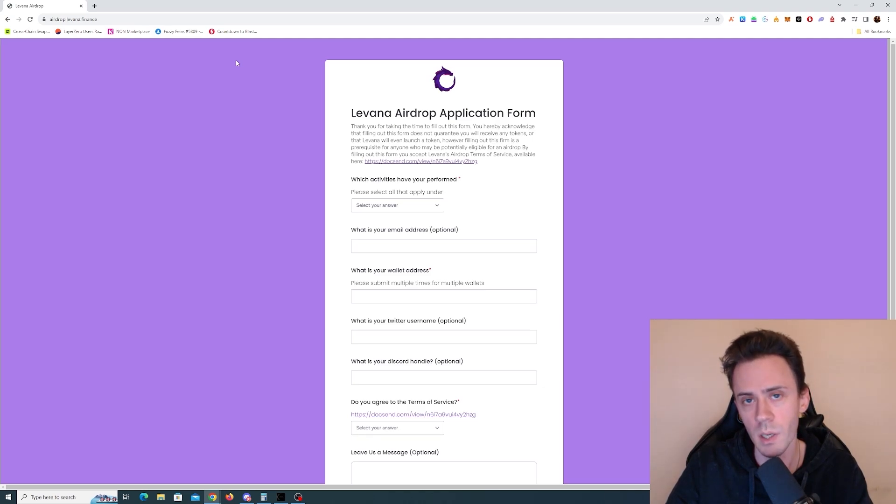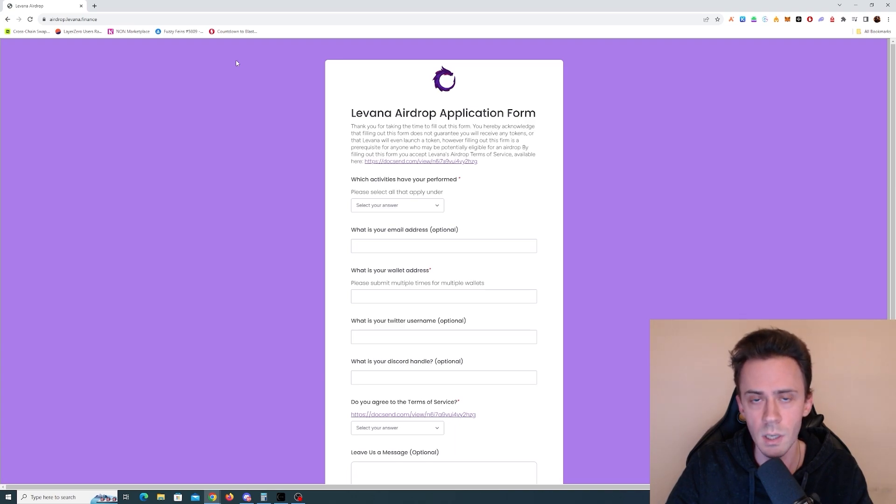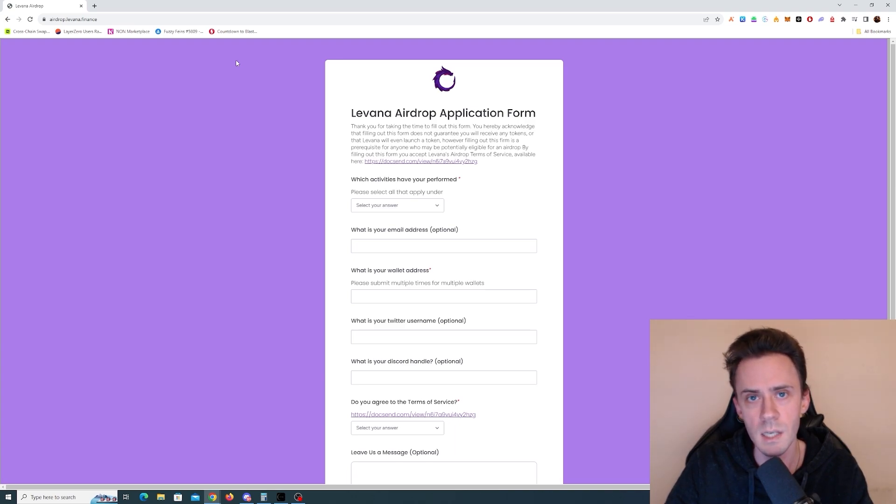What's up guys, Ovadov here. Today we're going to be talking about five apps on Injective with airdrop potential. As always, nothing here is financial advice, always do your own research.